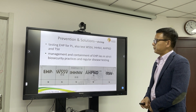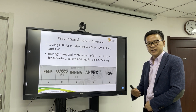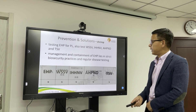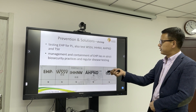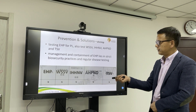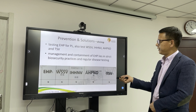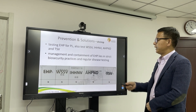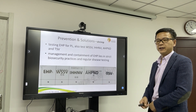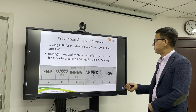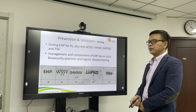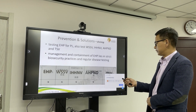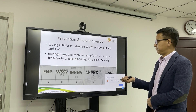For the shrimp: before you purchase any post-larvae (PL), you must get a disease-free report from the company. We always test for EHP, WSSV, IHNV, AHPND, and TSV. If it is totally free of these pathogens, you can purchase. Otherwise, it is better not to purchase from that company. Of course, during the culture, when you find something abnormal, it is better to test for these pathogens.